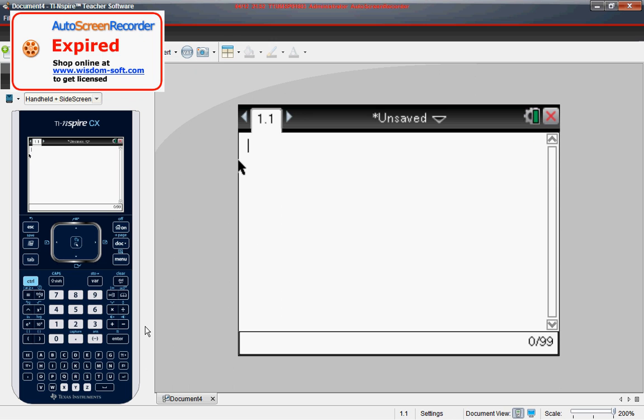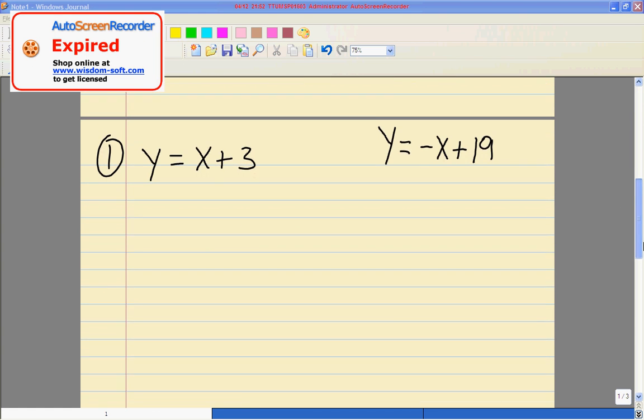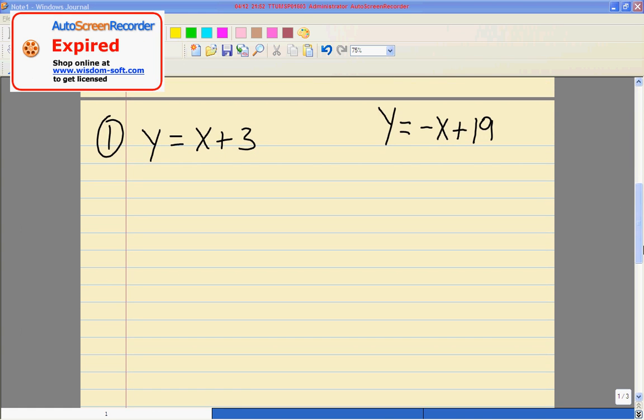So first let's look at the function that they give us today. The first one that we are going to look at is the system of equations Y equals X plus 3 and Y equals negative X plus 9. Now in the past on the calculators we graphed these and we looked for the intersection by using the intersection function. Today I'd like to use a little bit different method for doing this.